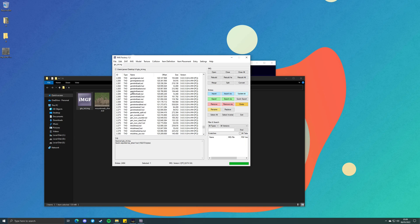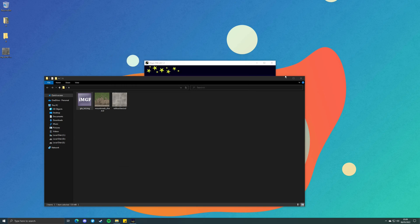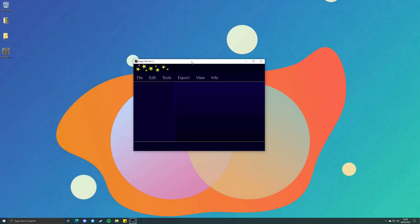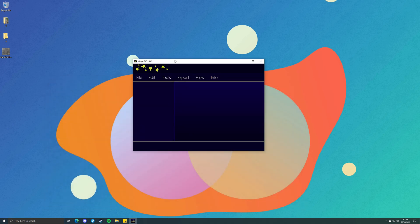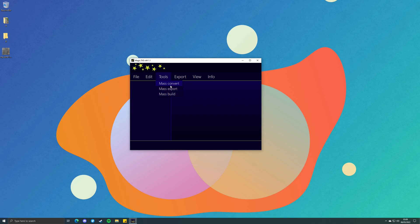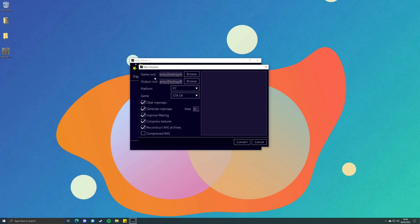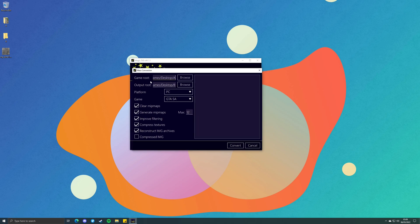This applies to all the TXD archives in this IMG archive. We also have the B folder, which currently contains nothing. So let's go back to Magic TXD. Open Tools and open Mask Convert. You have two folders to select: your Game Root folder and your Output Root folder. My game root folder is the A folder on my desktop — this is where you want the textures that haven't got mipmaps. Output Root is where you want the new files to be generated. In that case, it's the B folder on my desktop.